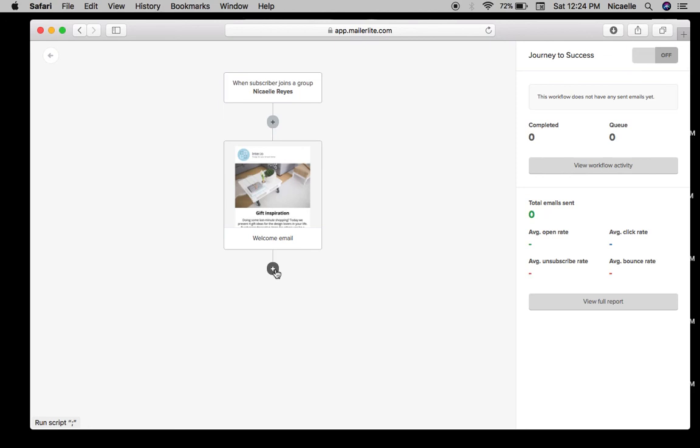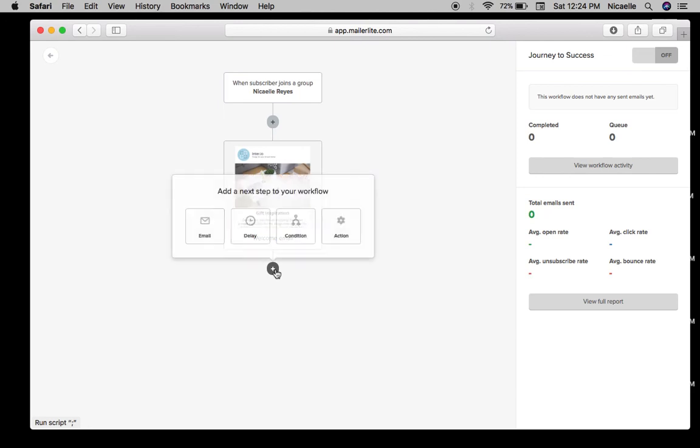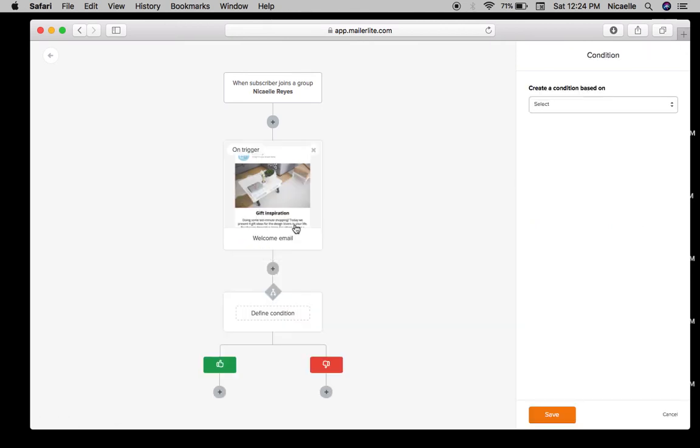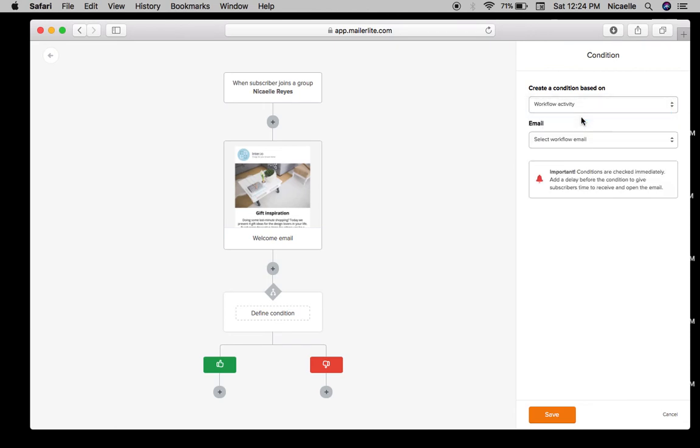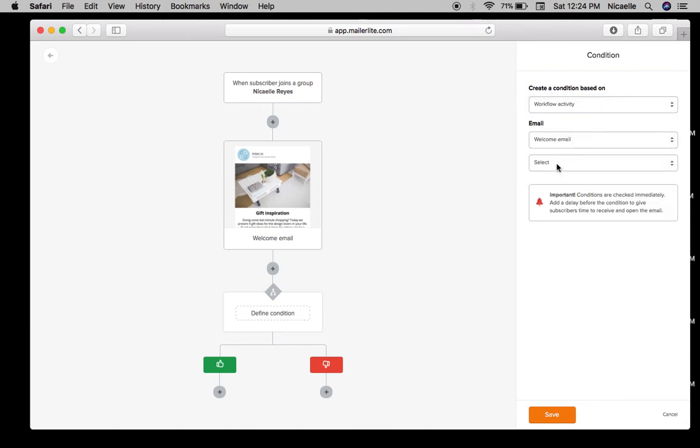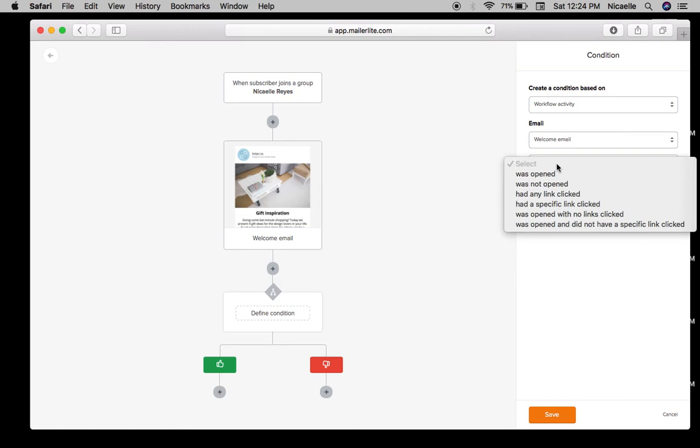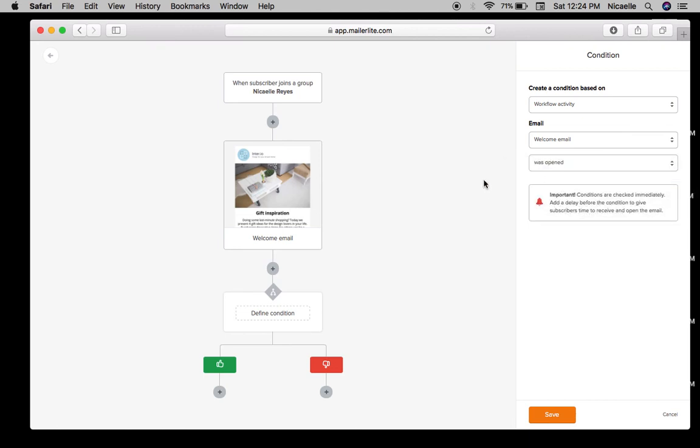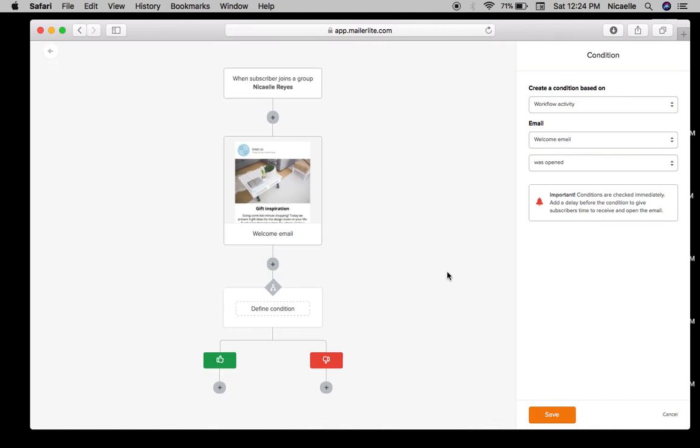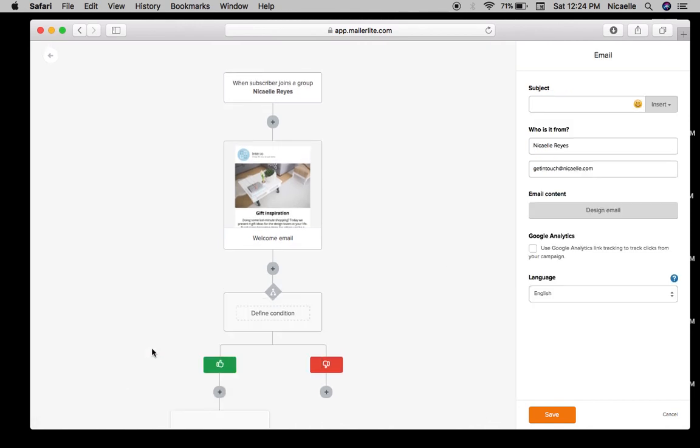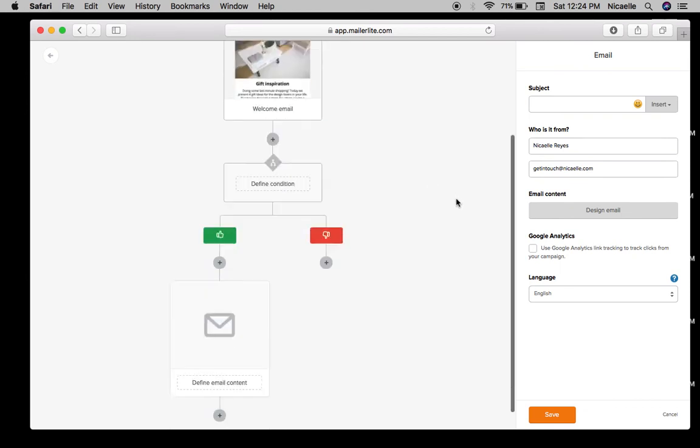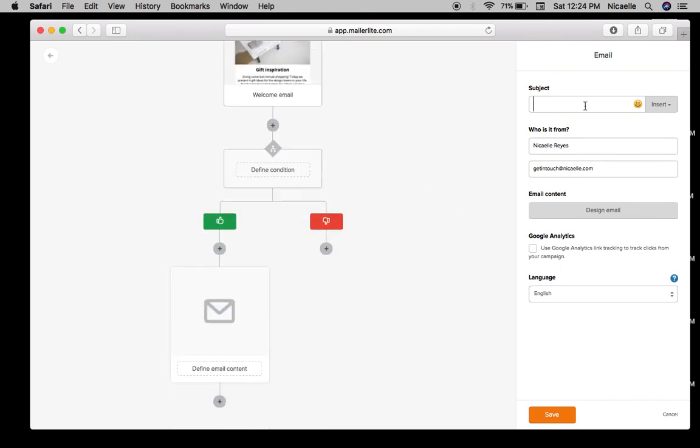But here with MailerLite you can choose or you can send your customers different emails depending on what they do on your email. So let's say your welcome email - they didn't open it, or was it opened? So when your welcome email is open, maybe you can send them a letter again and then just say how are you.